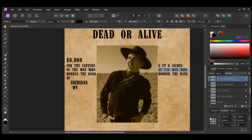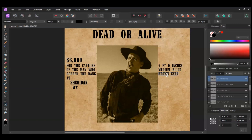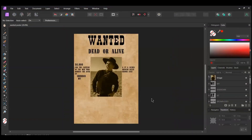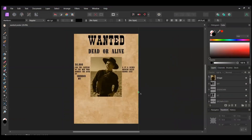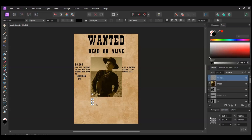It will create a group in the Layers panel. Now click the second text layer. Select the words and type Medium Build in all caps. Select the third text layer, select the text, and type Brown Eyes in all caps. Once you've done that, grab the Artistic Text tool. Take the tool and click below the picture. In all caps, type the name Clay Boone. Place the text layer two spaces from the picture and center it.